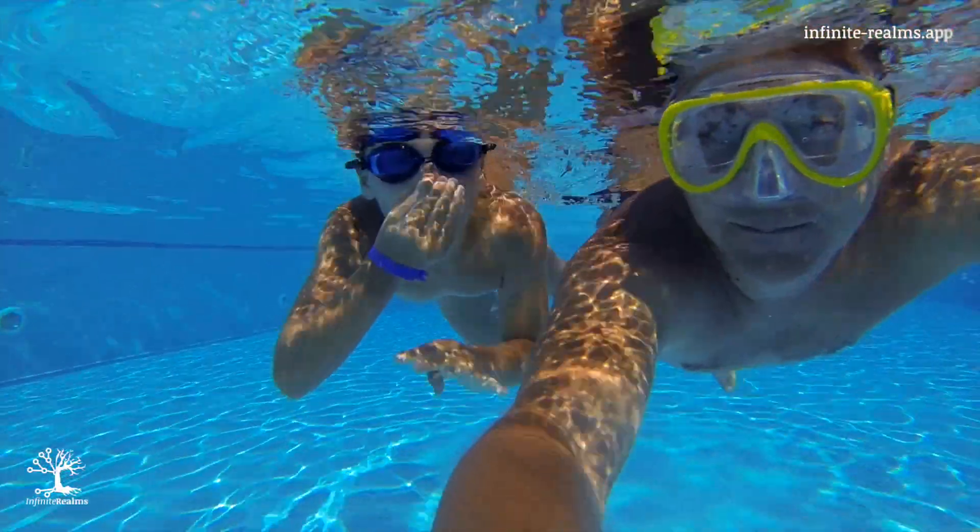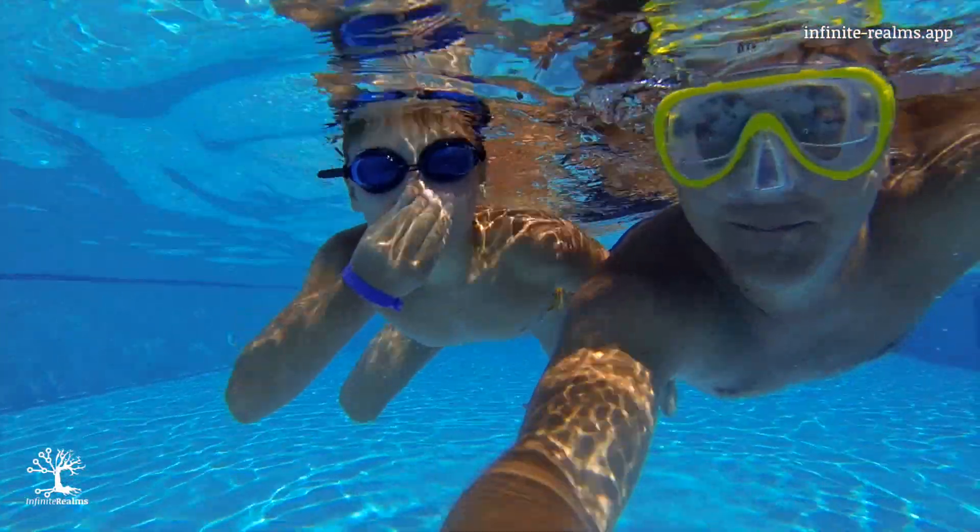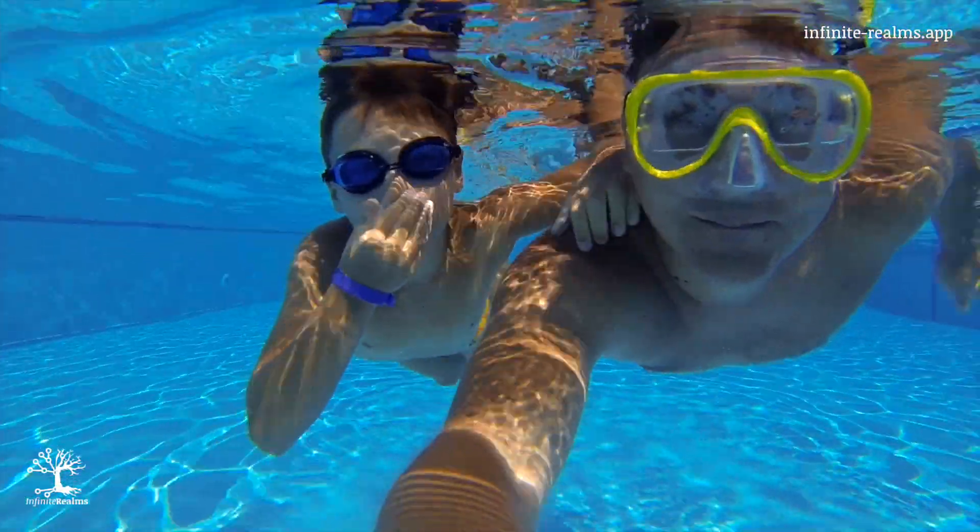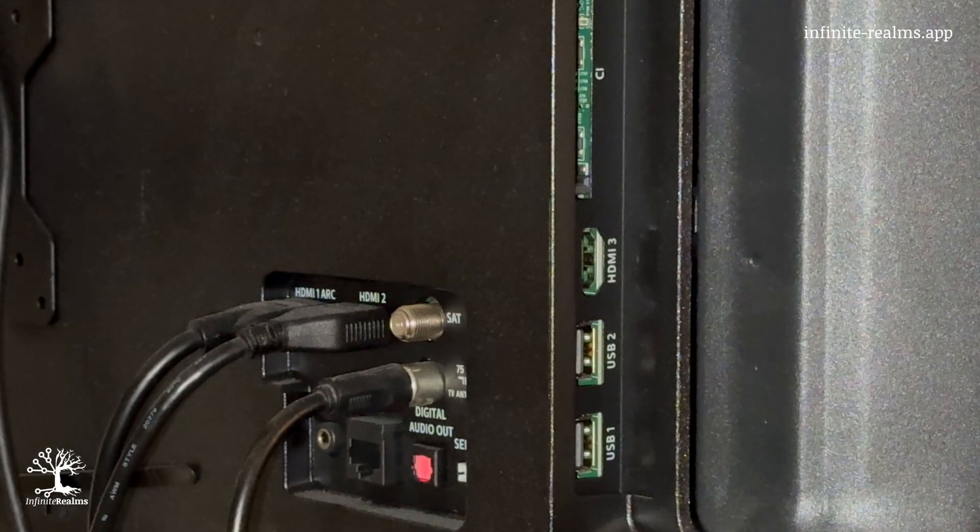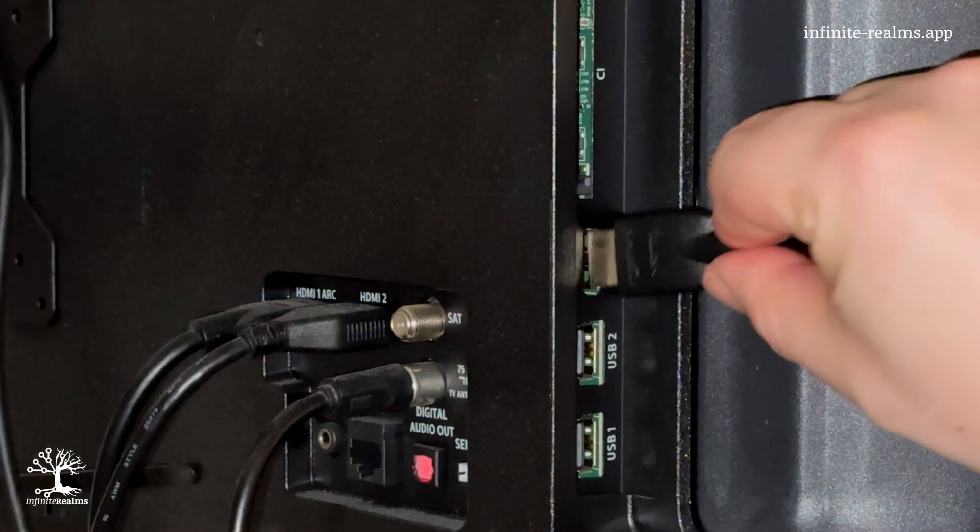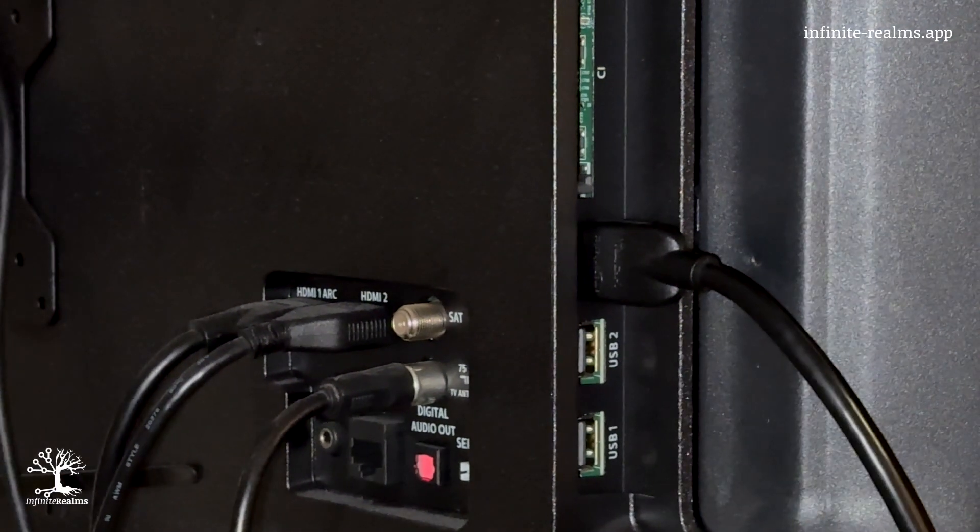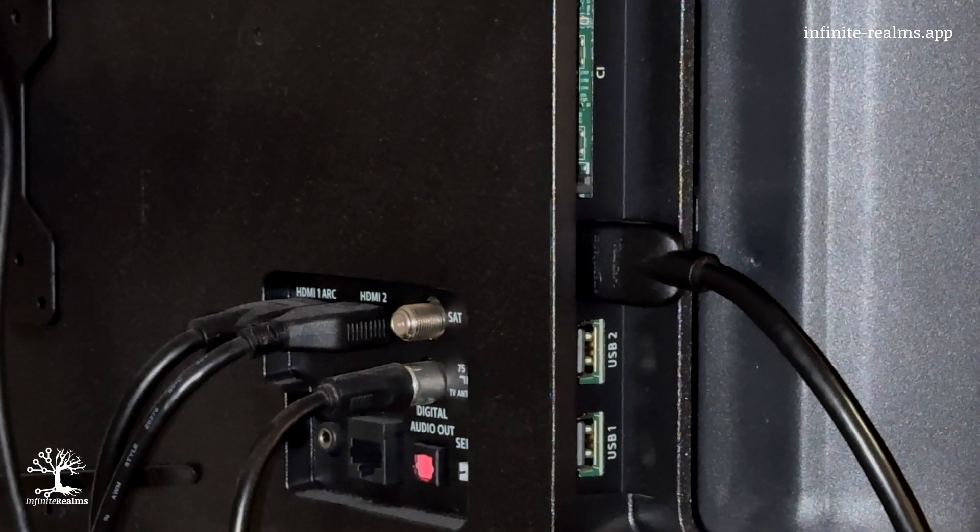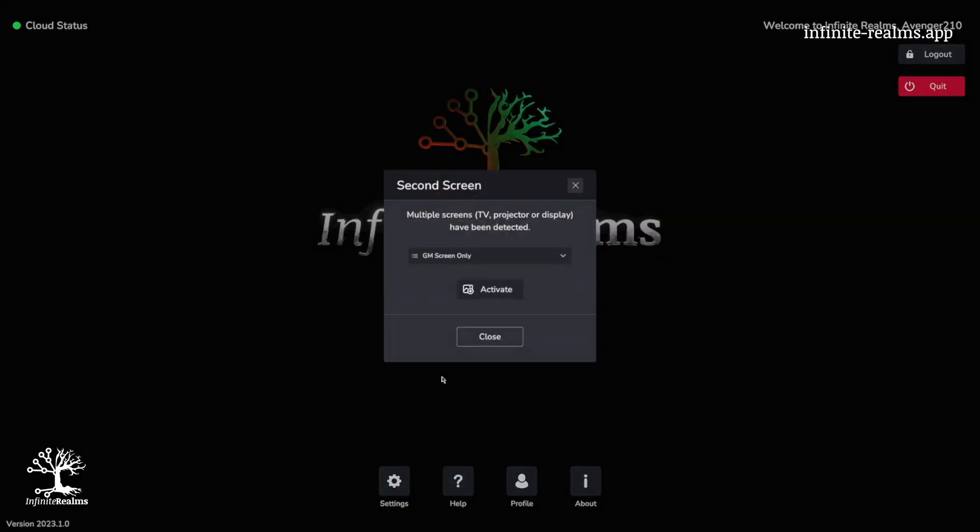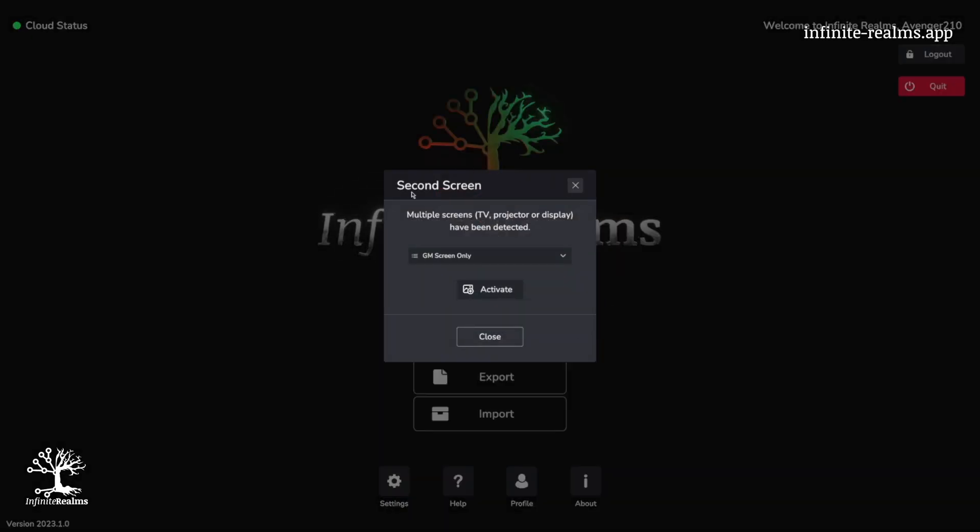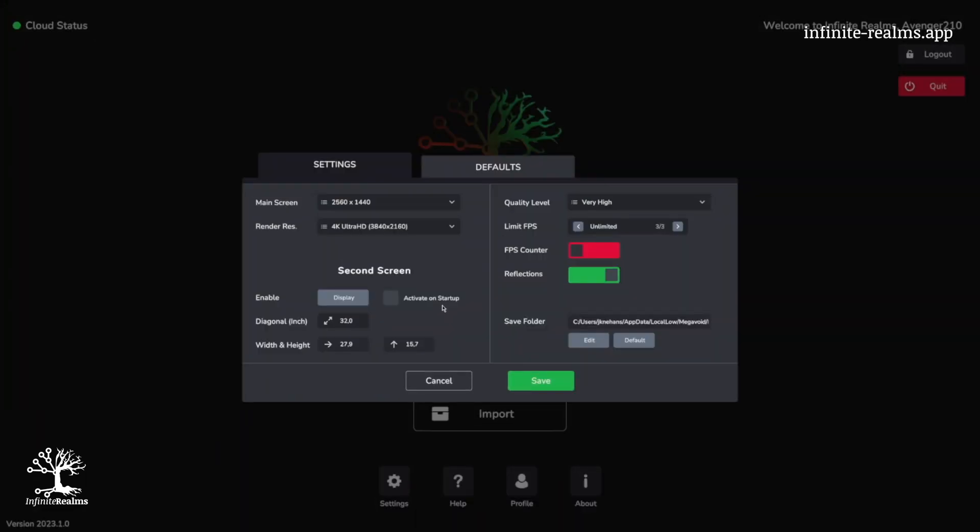Before we dive in completely, are you thinking of using an extra screen or projector for your players? If so, plug it in, set it to extend your desktop and fire up Infinite Realms. You'll get a handy pop-up window at the start, letting you choose the right screen. Plus, you can set it to automatic whenever it's plugged in. Simple, right?